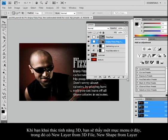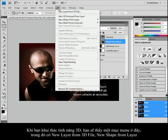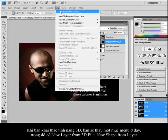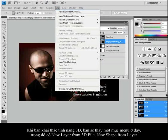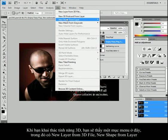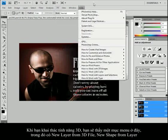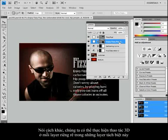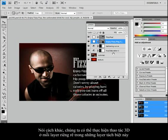Now, typically when you want to take advantage of the 3D feature, you'll see a menu item down here and it'll say new layer from 3D file, new shape from layer. So in other words, I could do something 3D to each one of these separate layers.